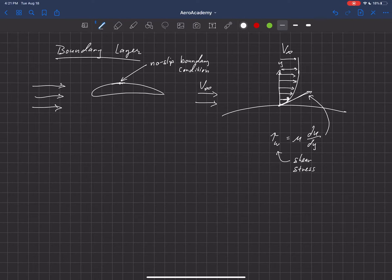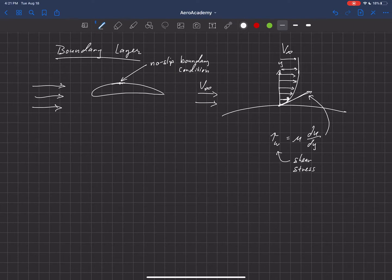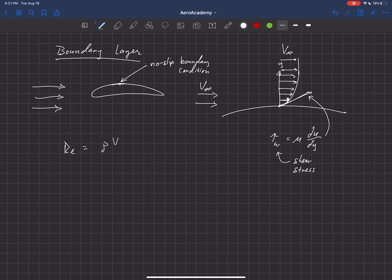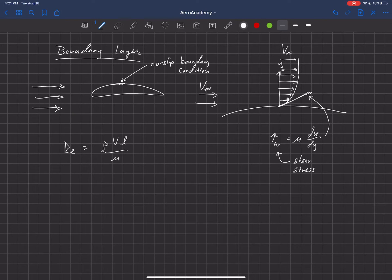Now, at high Reynolds numbers, and let's just write out what Reynolds number is defined at. It's rho V L divided by mu.